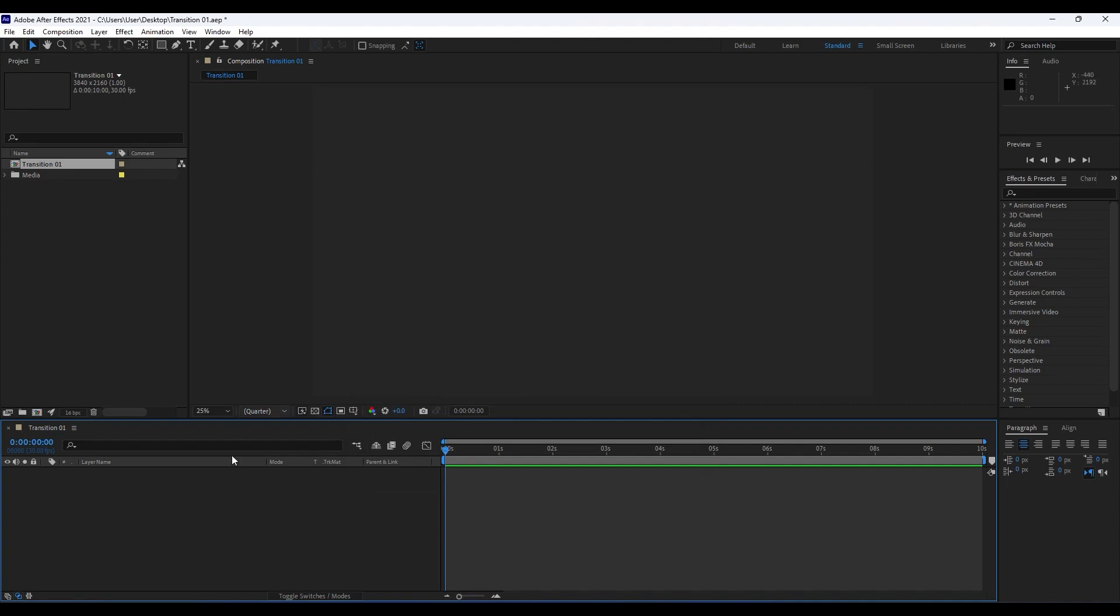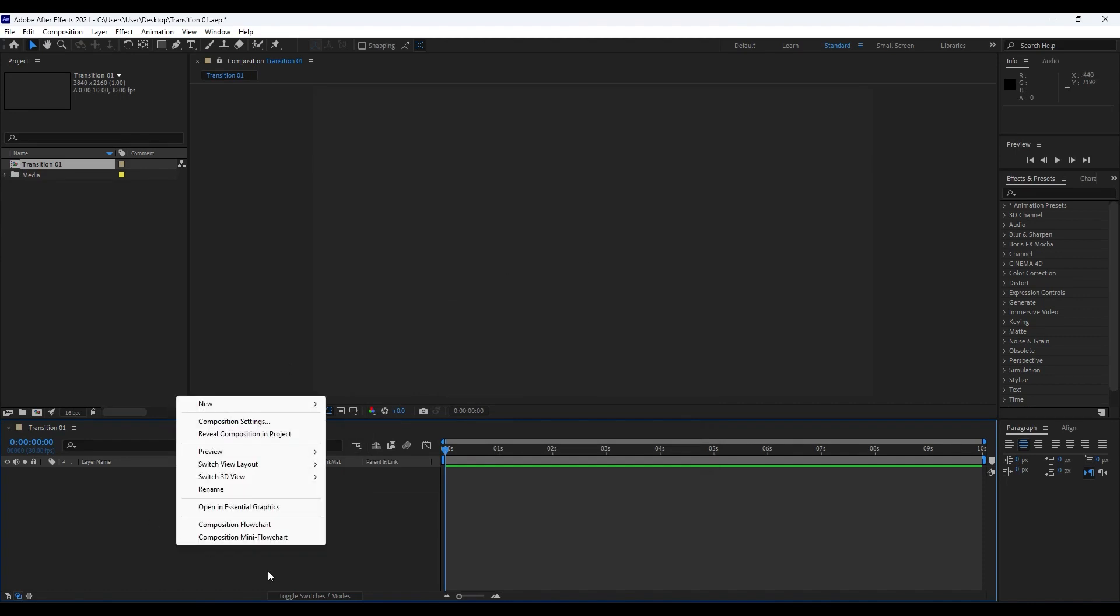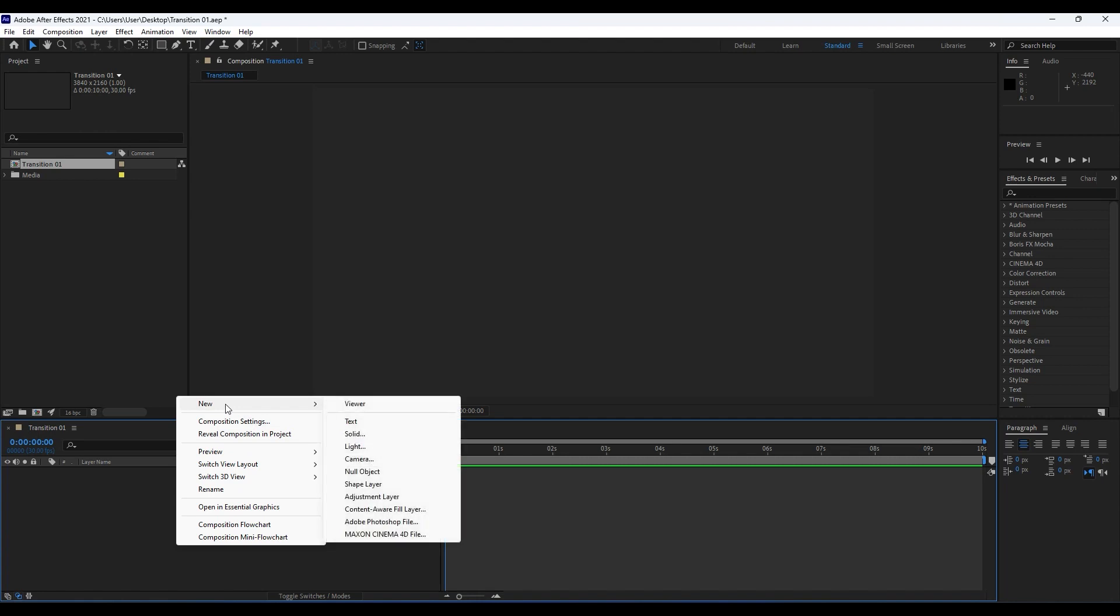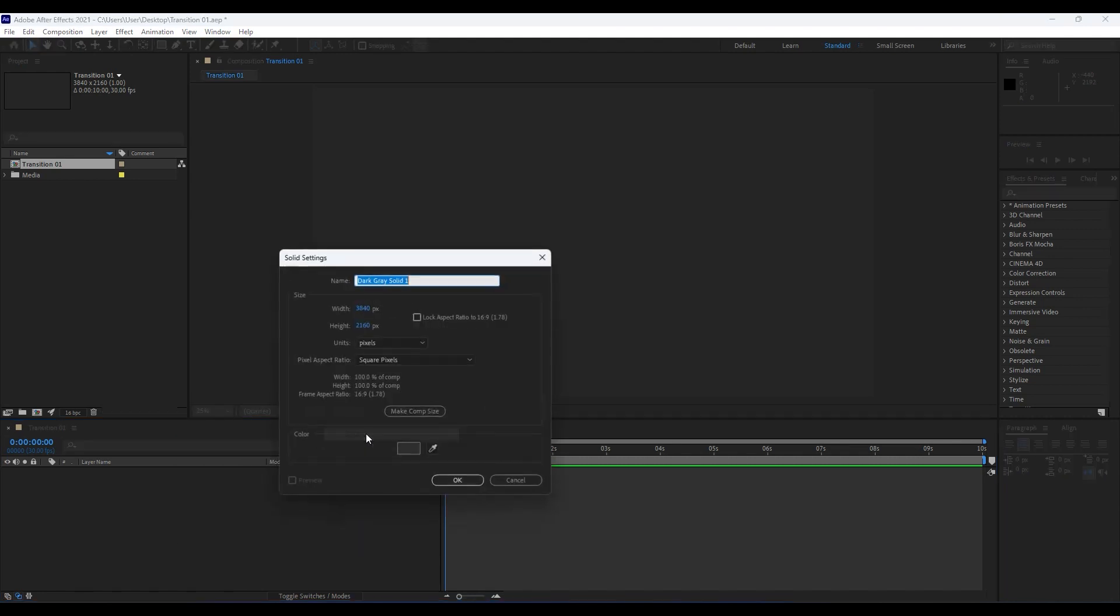Our first step is to create a new solid layer. Right click here in our timeline and then New to create a new solid layer. We will rename it Matte 01, also 4K solid. If you want you can also hit Make Comp Size. Hit OK.